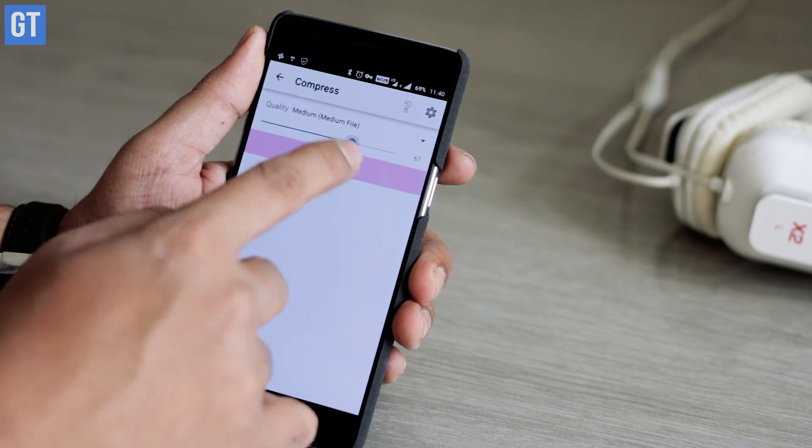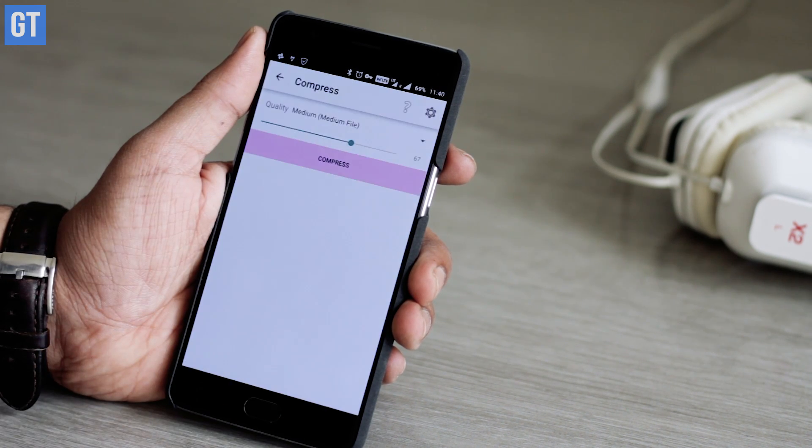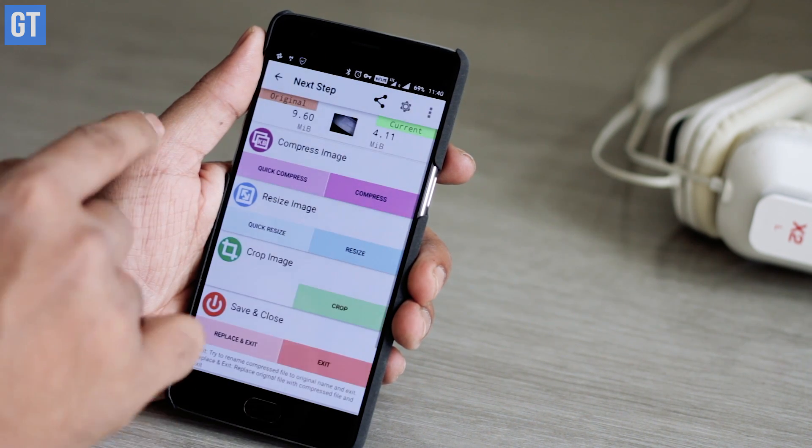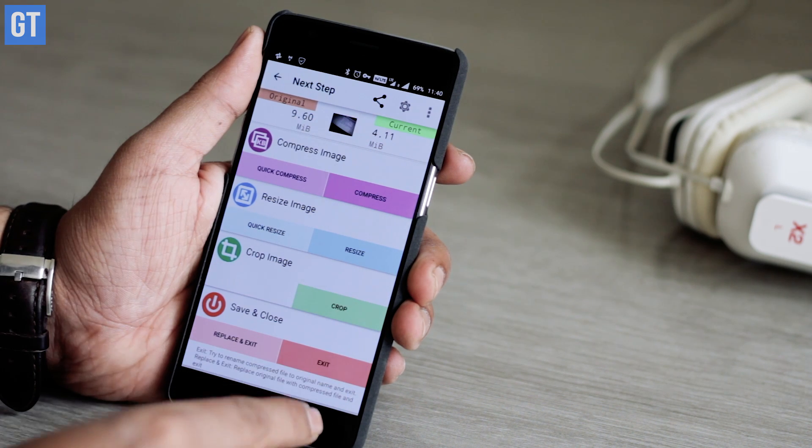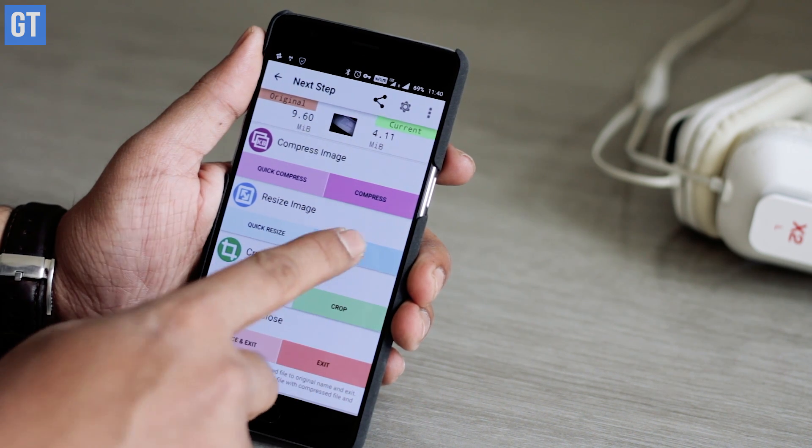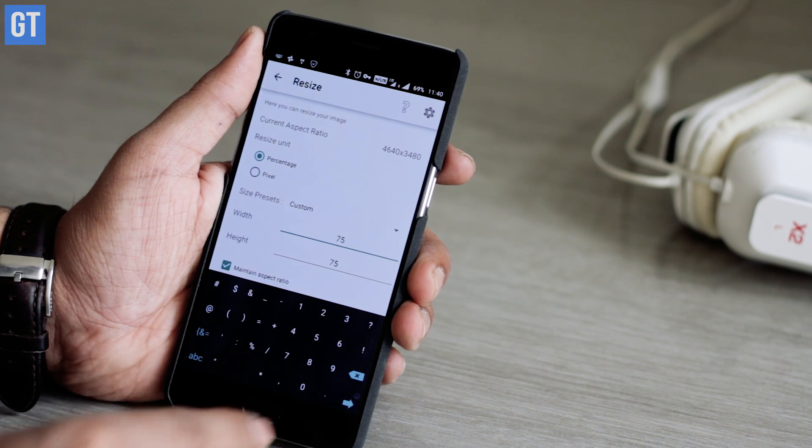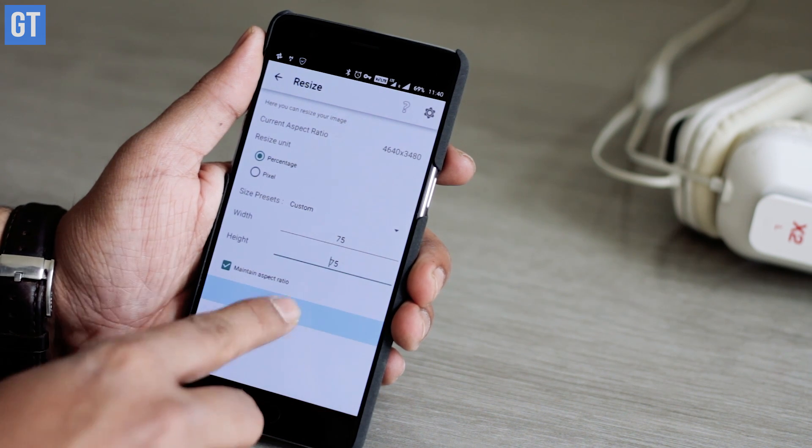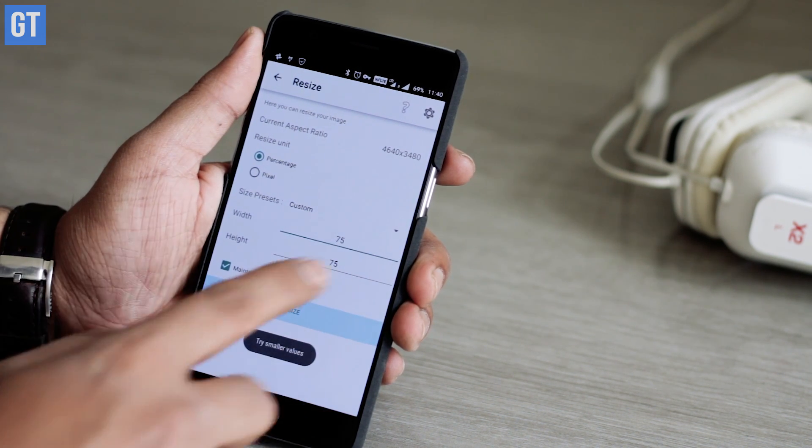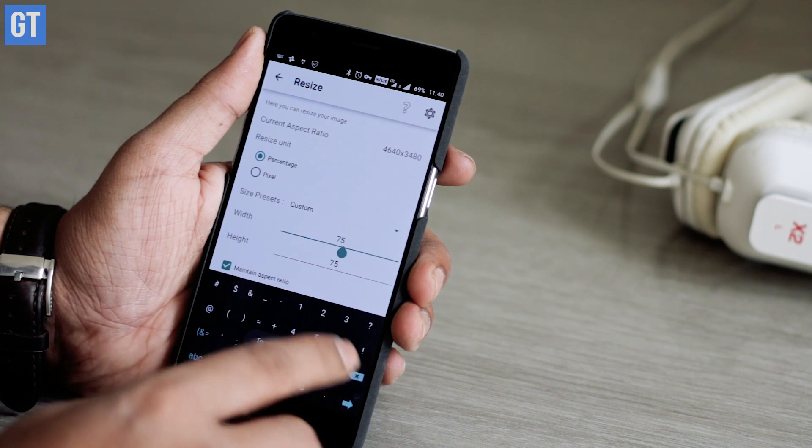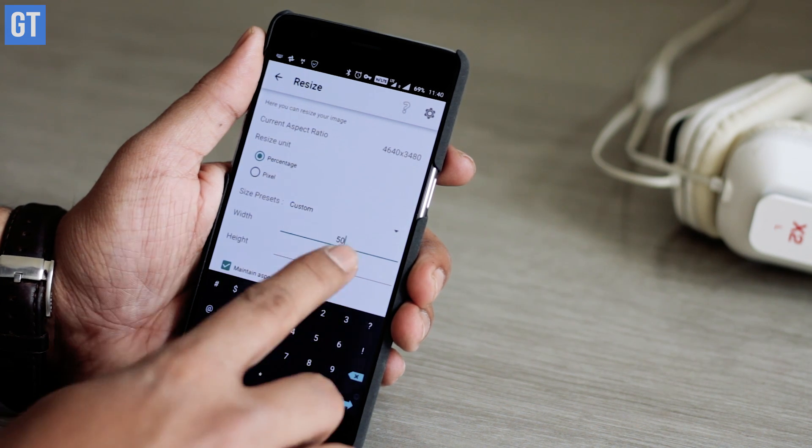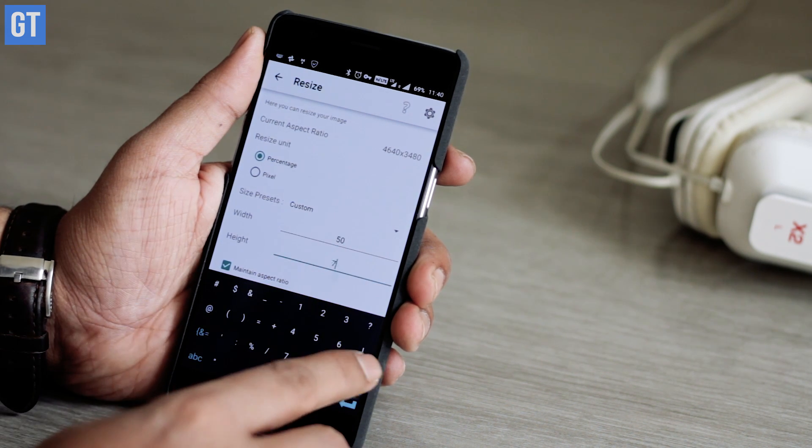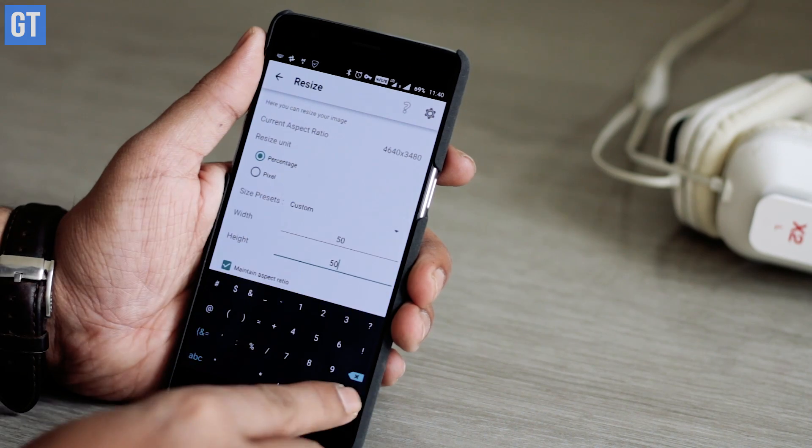In our test results, we uploaded a photo of around 4.5 MB and the final photo we got was around 2.9 MB in the same resolution. So yes, it's a pretty good app to start the list.